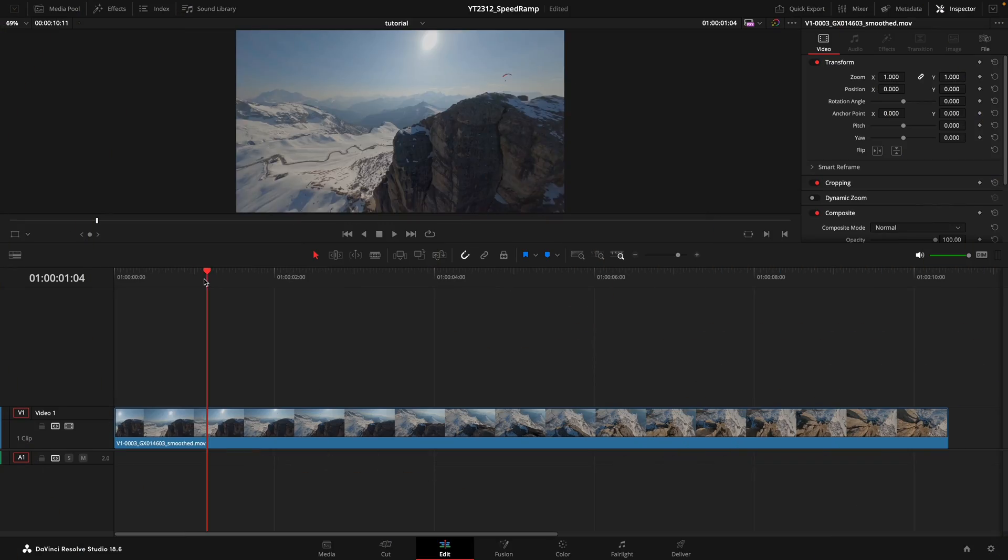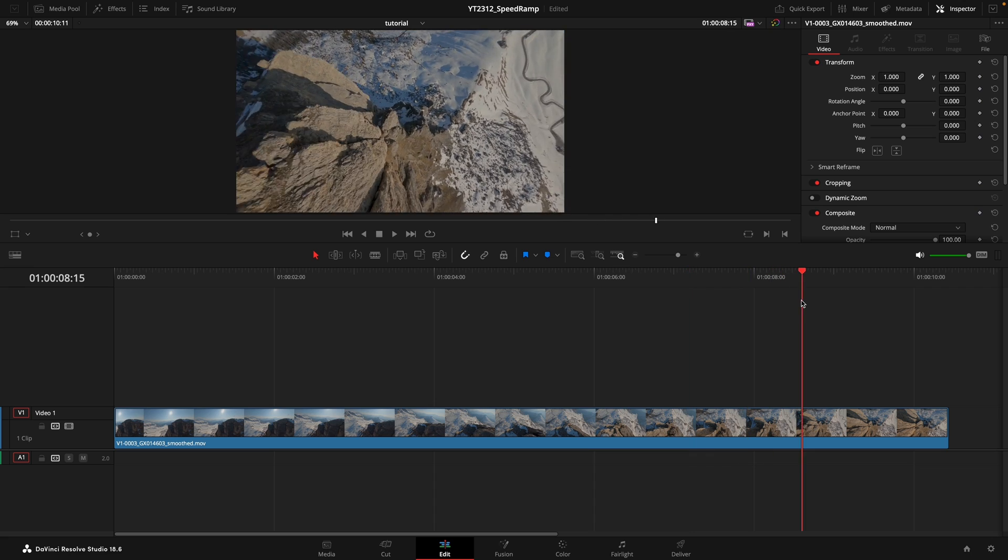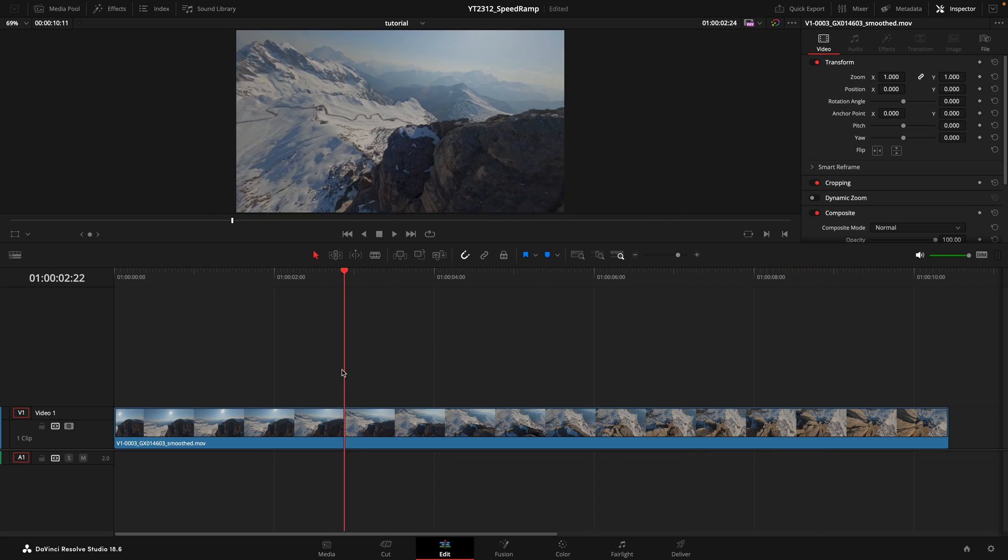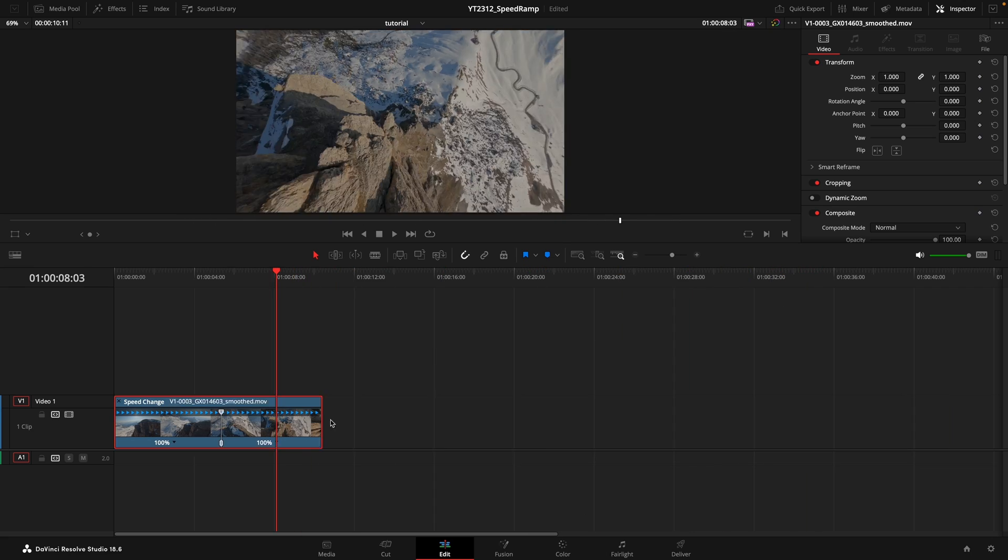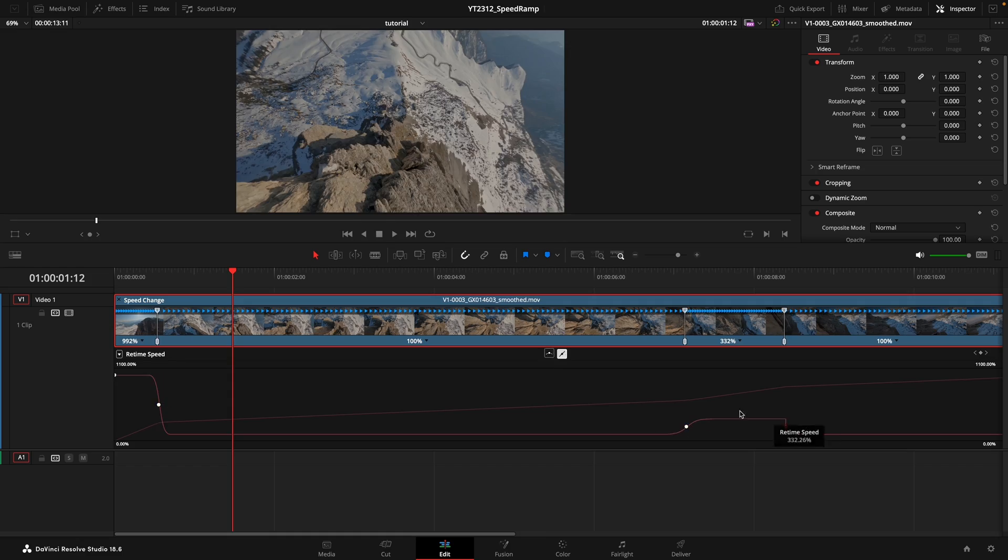First up, we'll take our selected clip and craft the perfect speed ramp effect that suits our project's vibe.